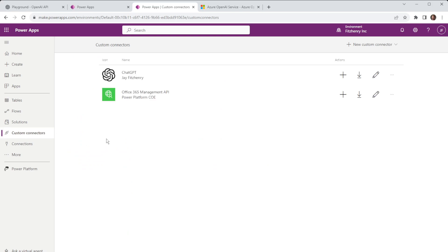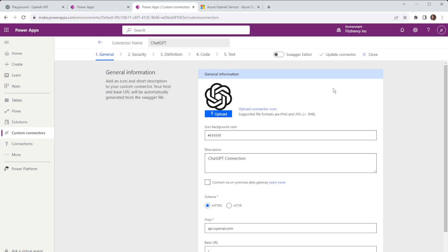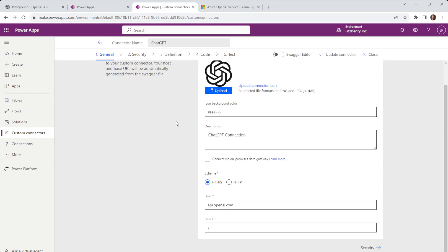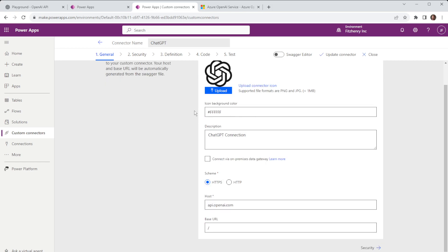If I jump into custom connectors I can create a new custom connector in this case we've already got one which is chat GPT. If I jump into that this is the same screen that you see when you're creating a new custom connector we can upload an icon, background, color, description and in this instance we are passing information through to the host and we'll touch on that in a moment but essentially that is part of the API call.